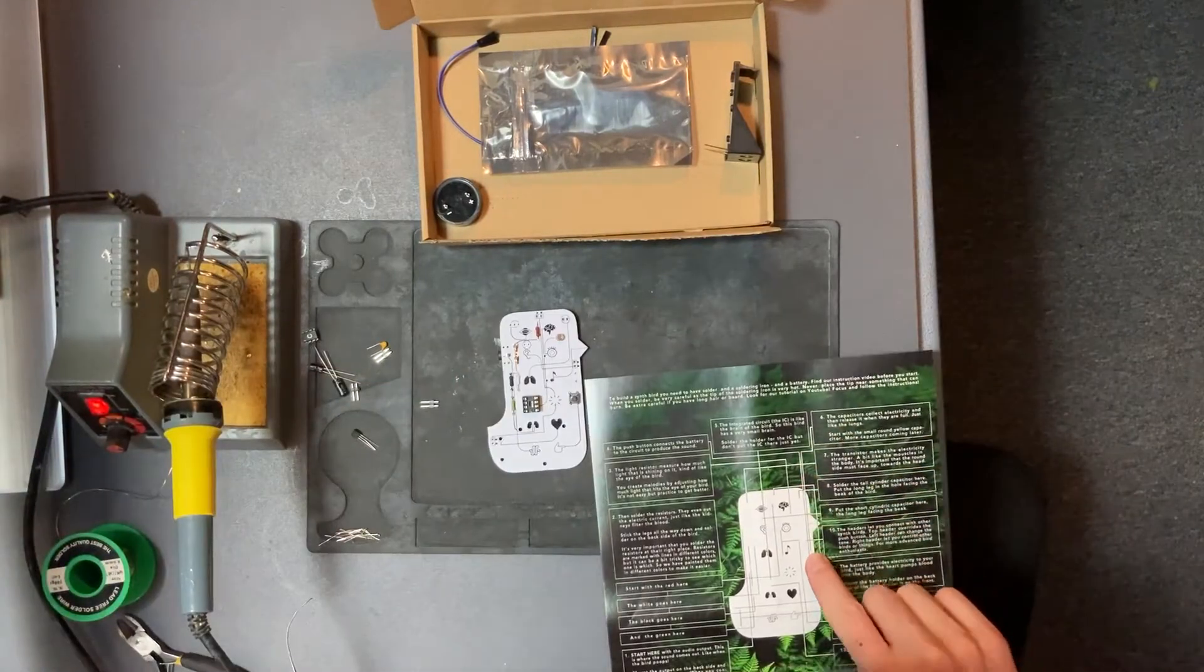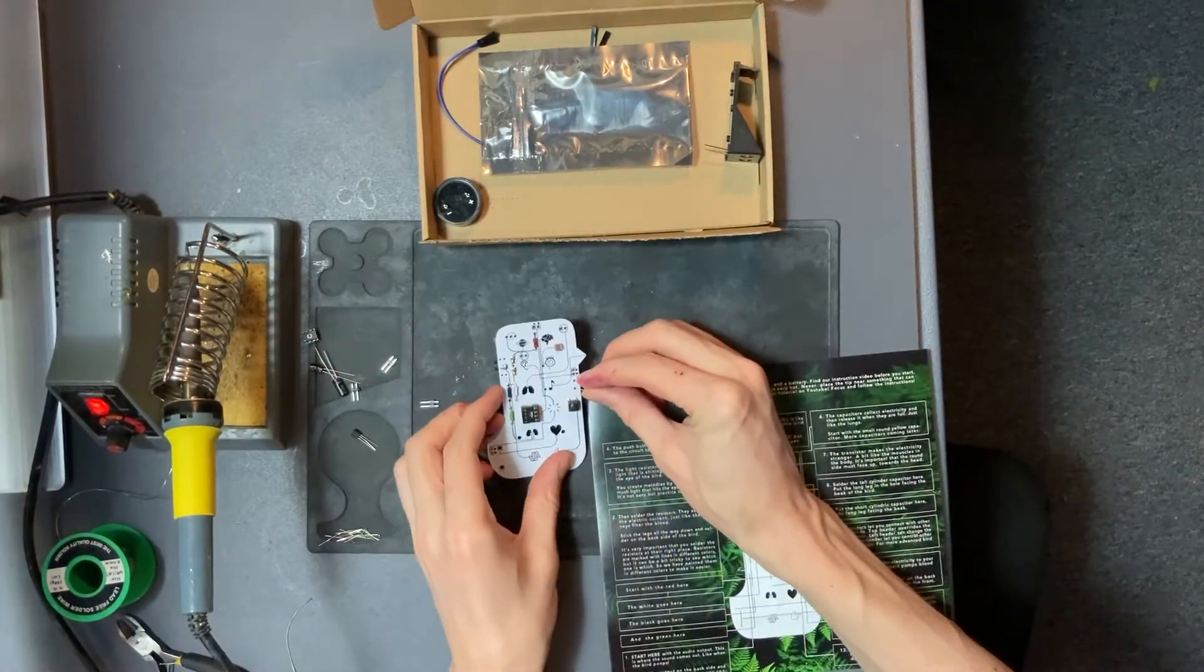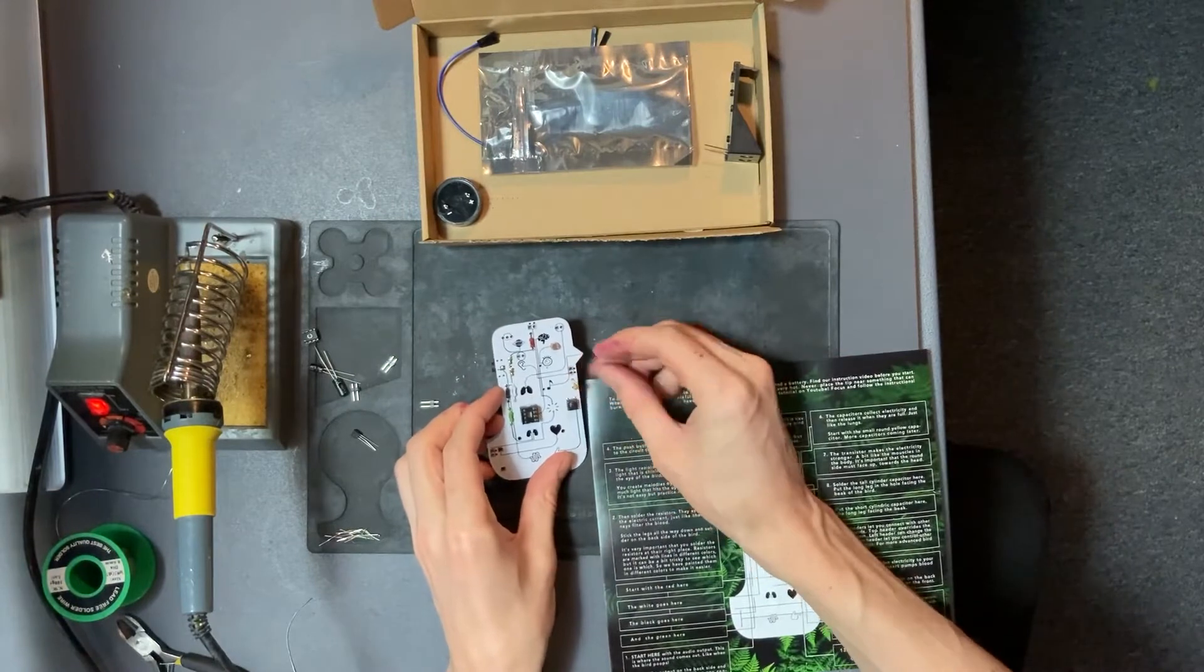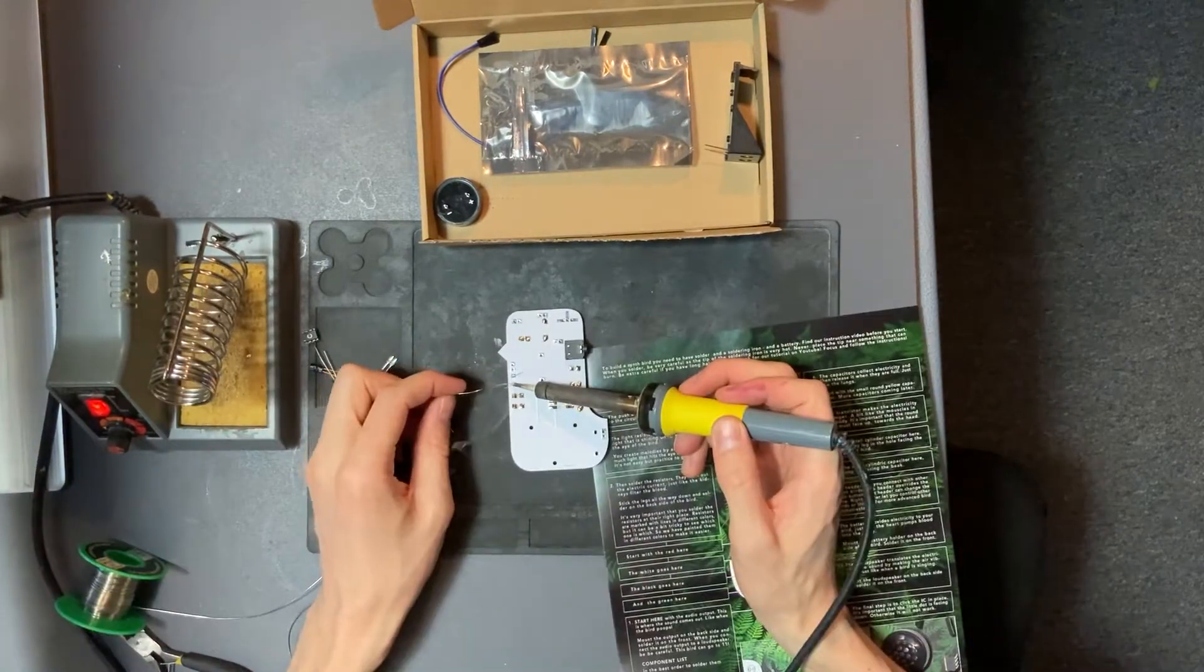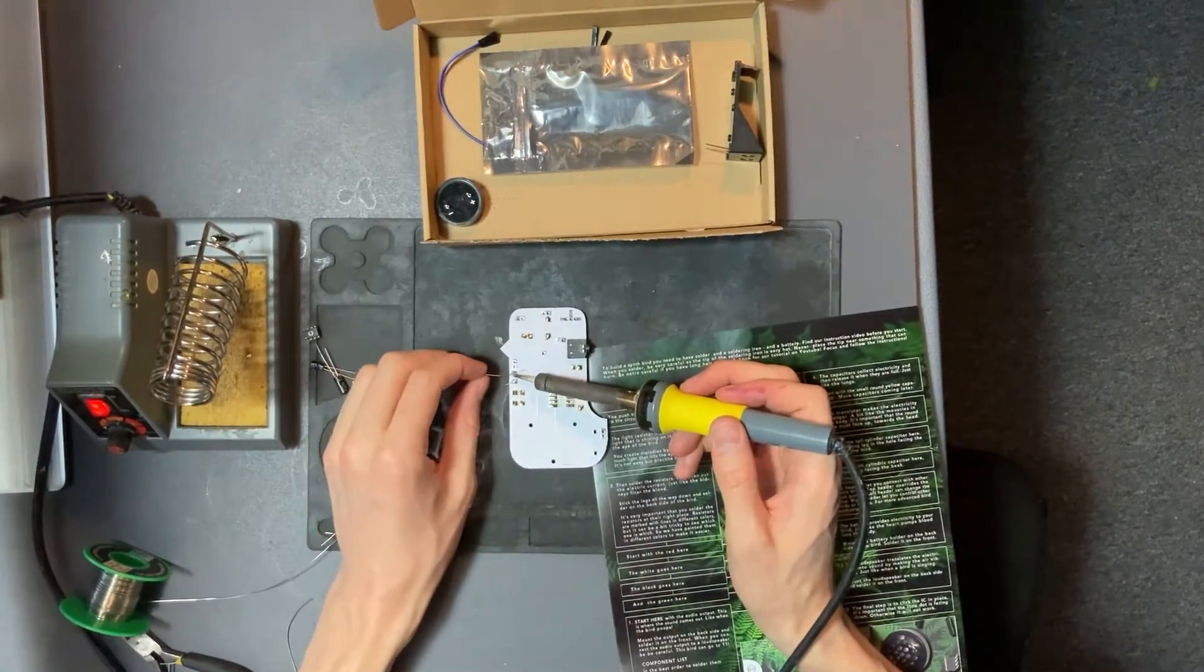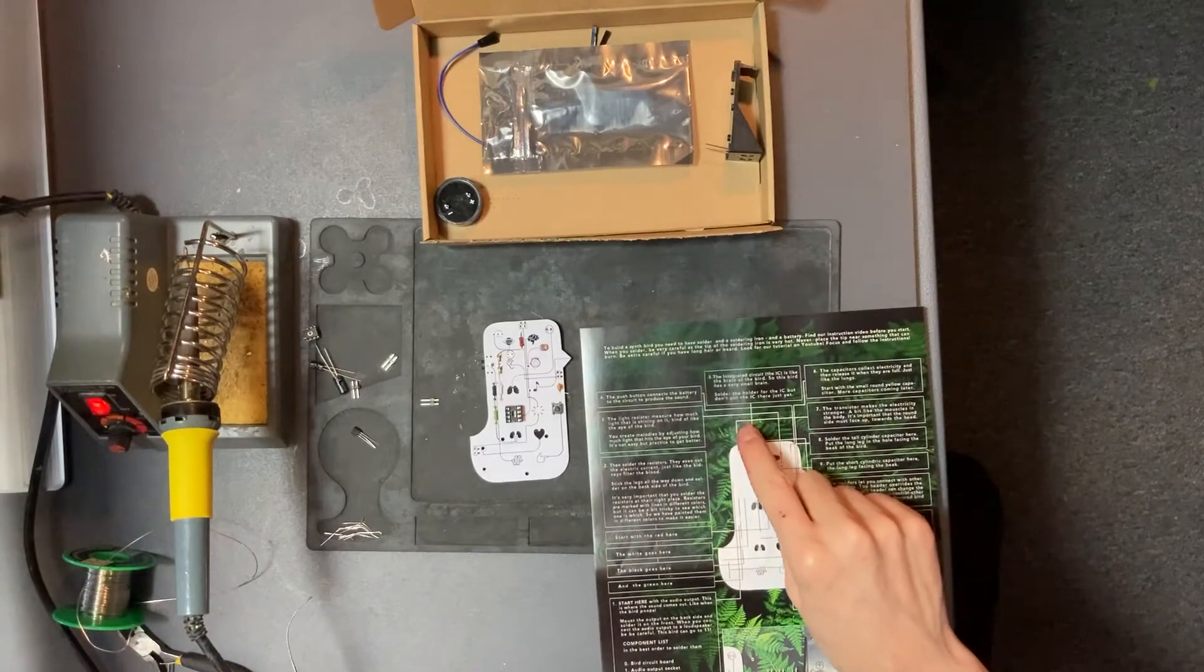Next one is the small yellow capacitor that goes right below the beak. Insert from front, solder back.